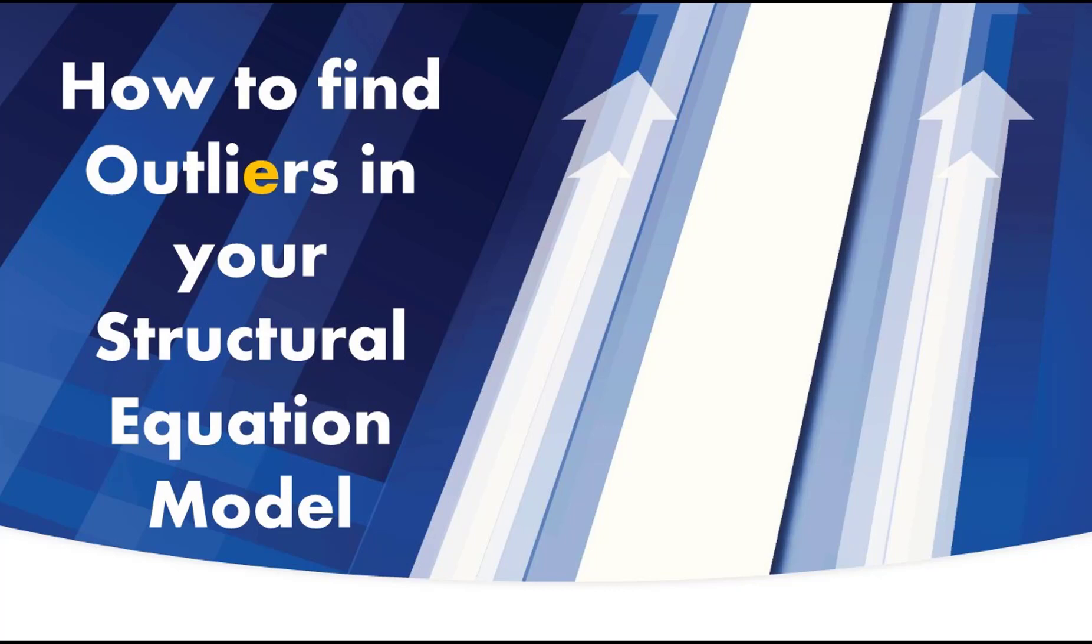Welcome good people. My name is Joel Collier and today we're going to talk about how to find outliers in your structural equation model.